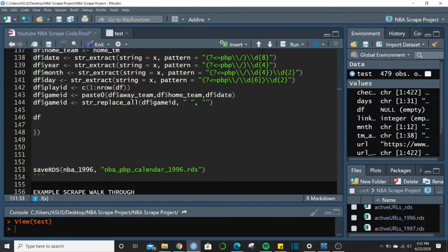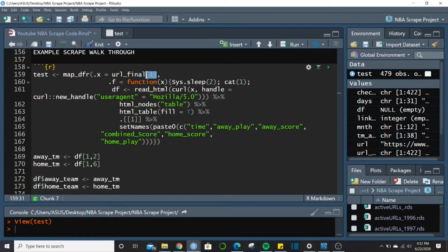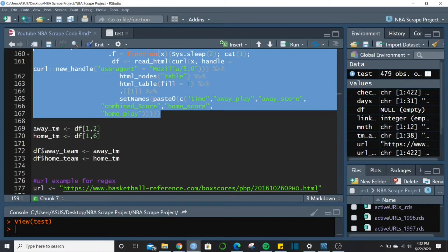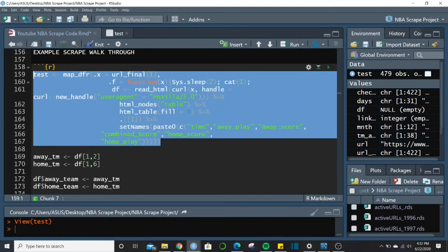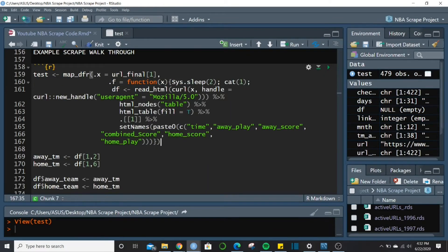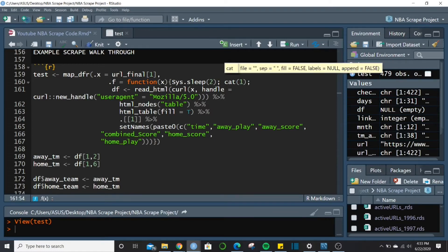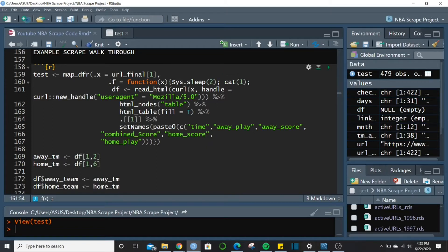To show how this works I'm going to scrape just the first URL element so I can show you what it looks like. The first thing in the function is a Sys.sleep — this waits two seconds between each scrape to keep from overburdening Basketball Reference's servers, potentially getting yourself blocked. This is good housekeeping for any scrape. The cat call returns a '1' after every scrape so I know it's still working and not frozen.